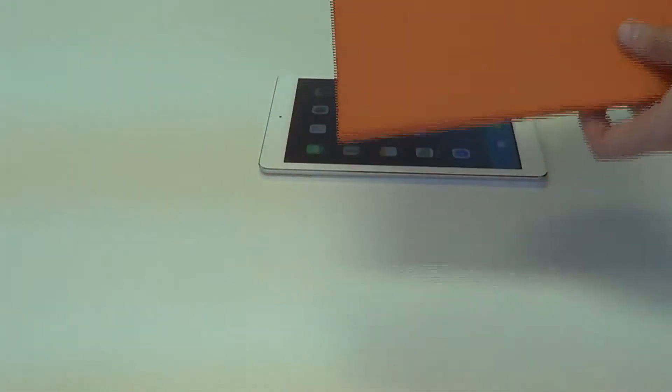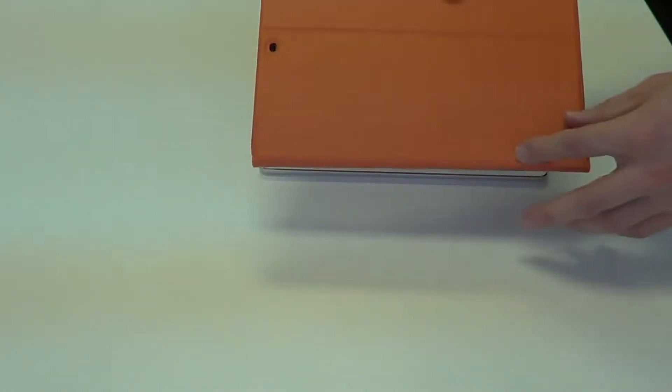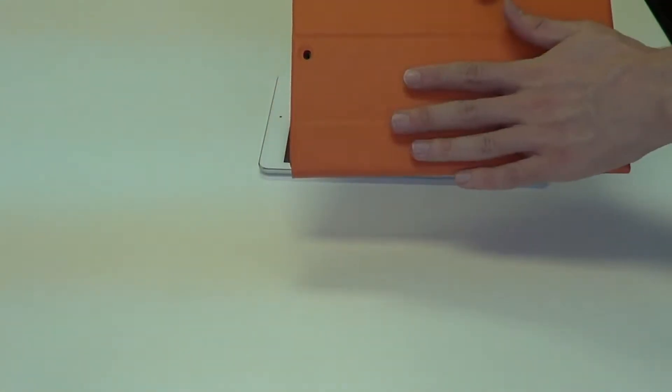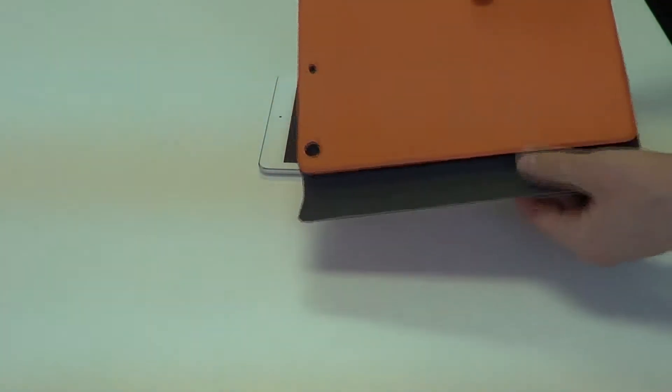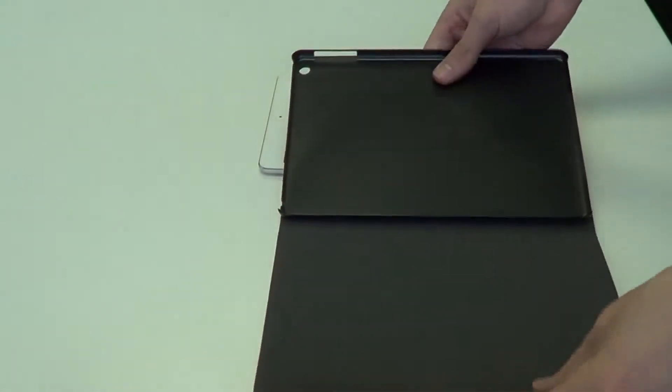In order to use this case, let's go ahead and first flip it over upside down. You'll see you have this flap here, it's magnetized, it helps keep your case closed. Let's go ahead and open that up, then open up the front cover.